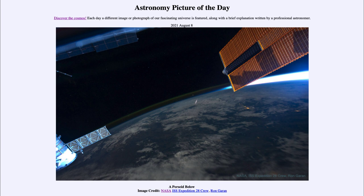That was our picture of the day for August the 8th of 2021, titled 'A Perseid Below.' We'll be back again tomorrow for the next picture, previewed to be 'Perseids from Perseus,' so we'll see what that is about tomorrow. Until then, have a great day everyone, and I will see you in class.